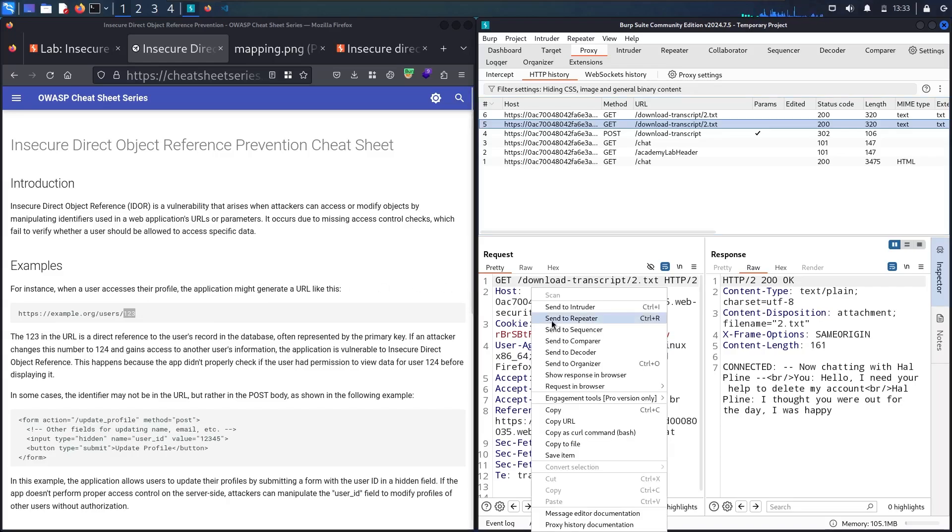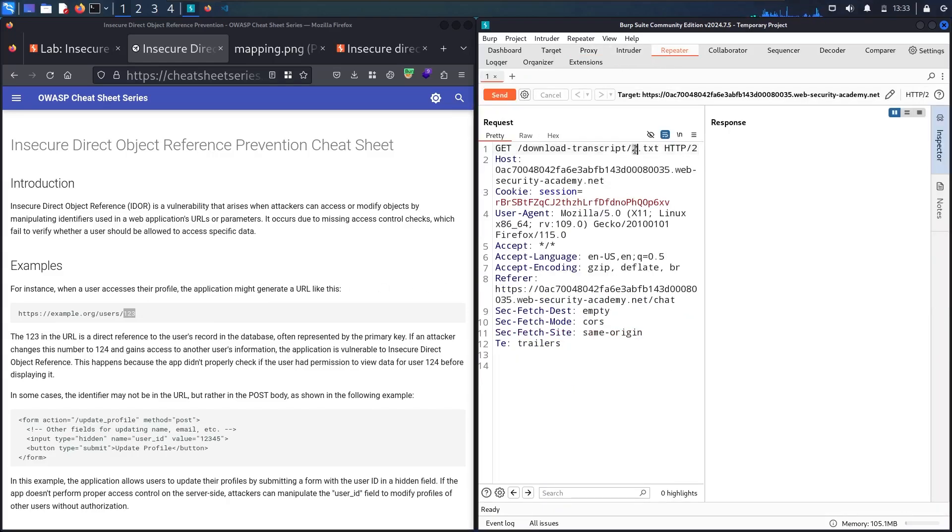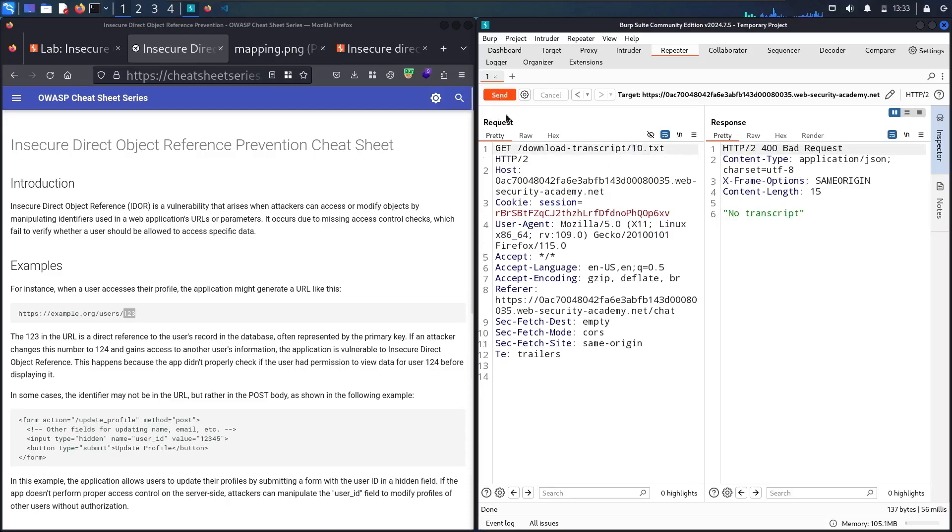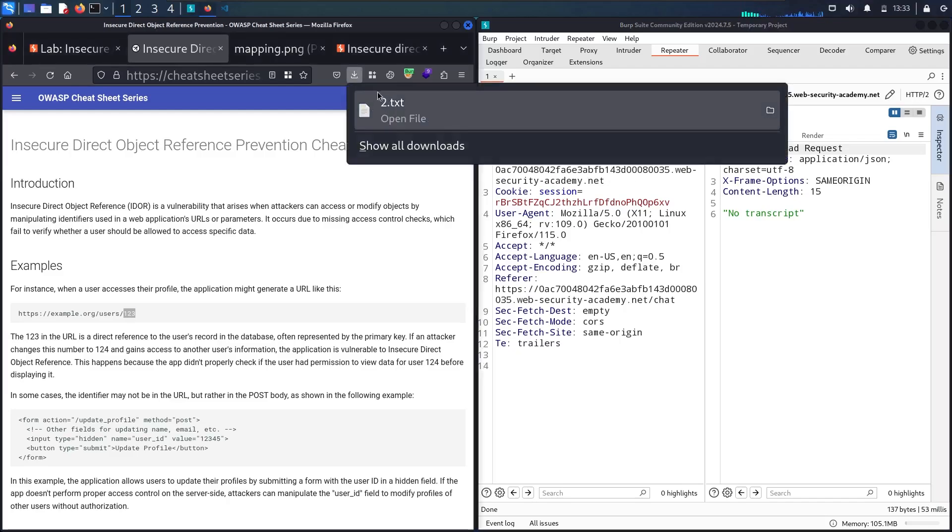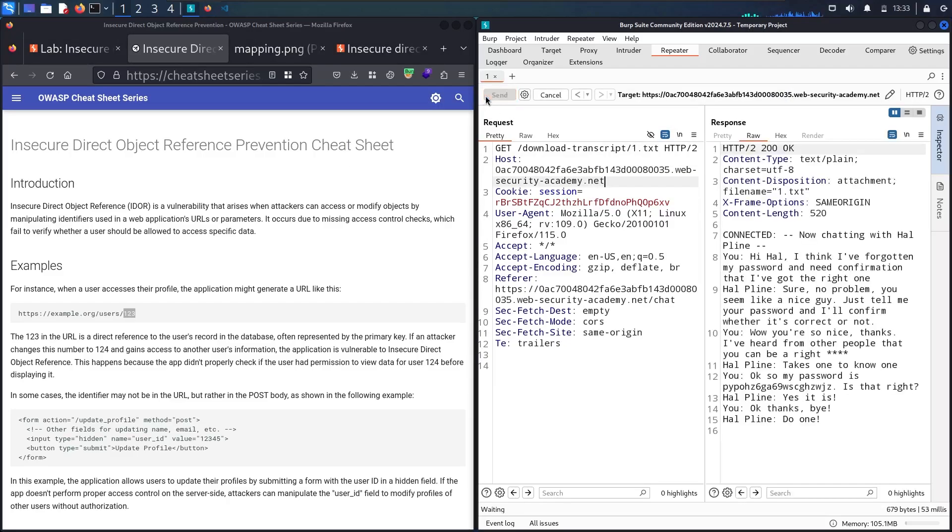Let me send this to repeater. I can make a brute force attack or just change it manually. Let me change it manually. Let me say 0 and see what happens. No script. Let me say number 3, no script. Let me say number 10, no script. Let me try number 1. I chose number 1 because my file is 2.txt, so maybe we find 1.txt.